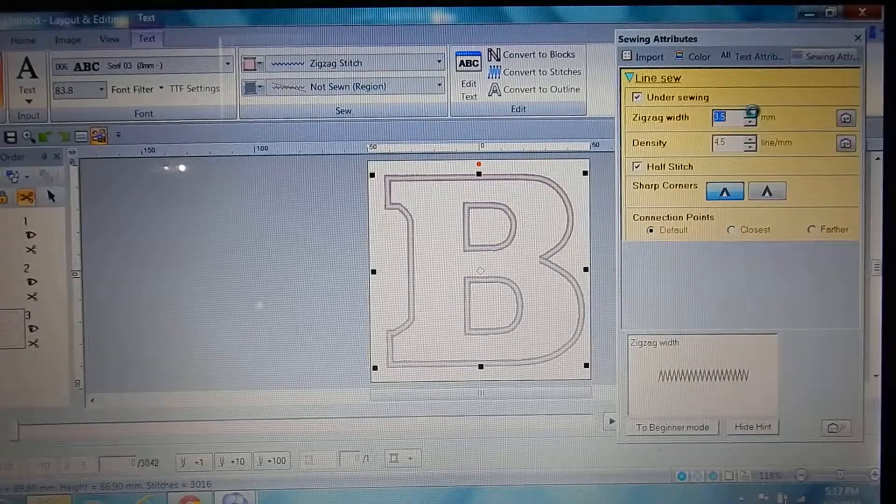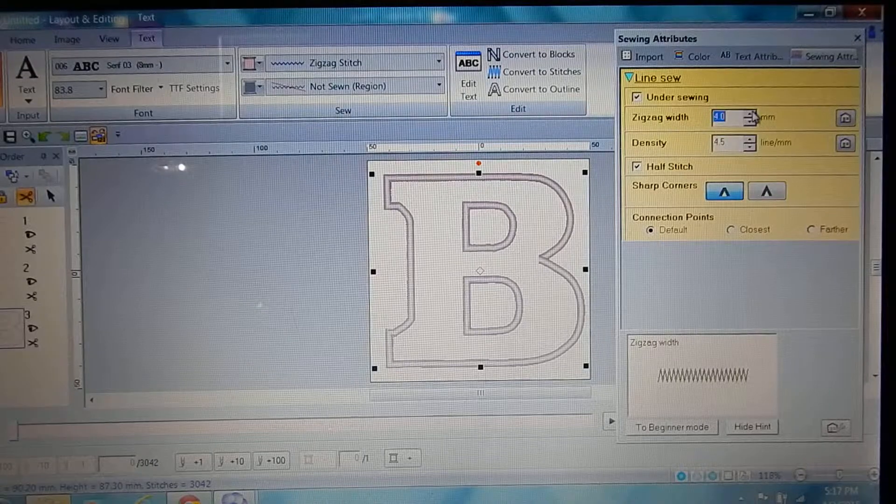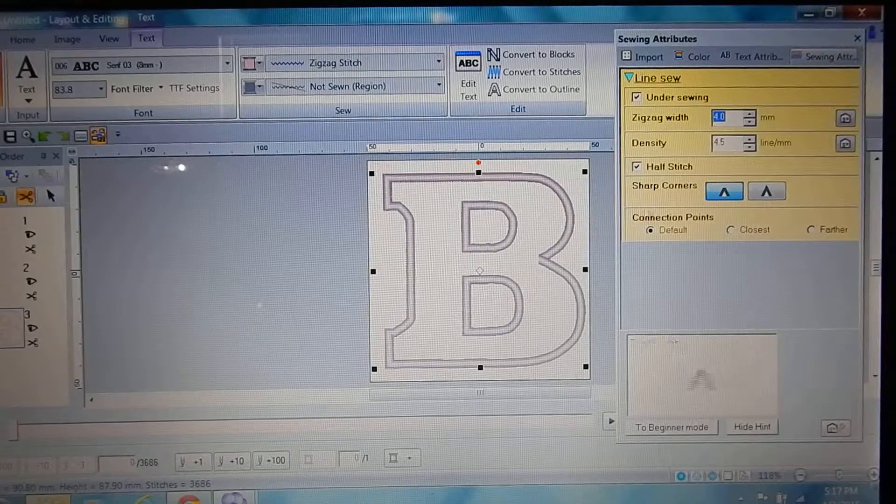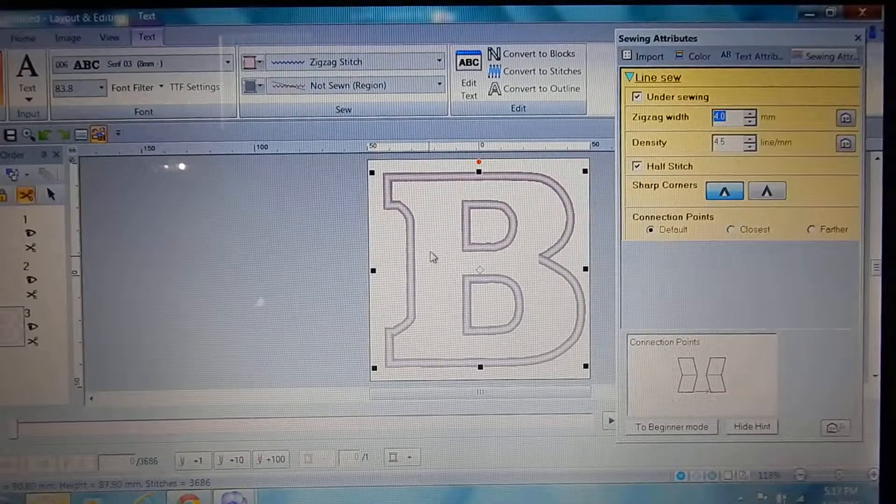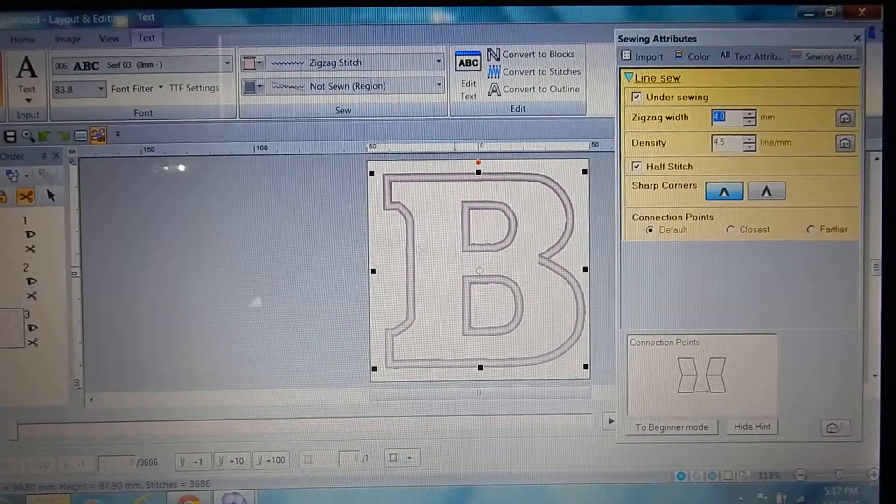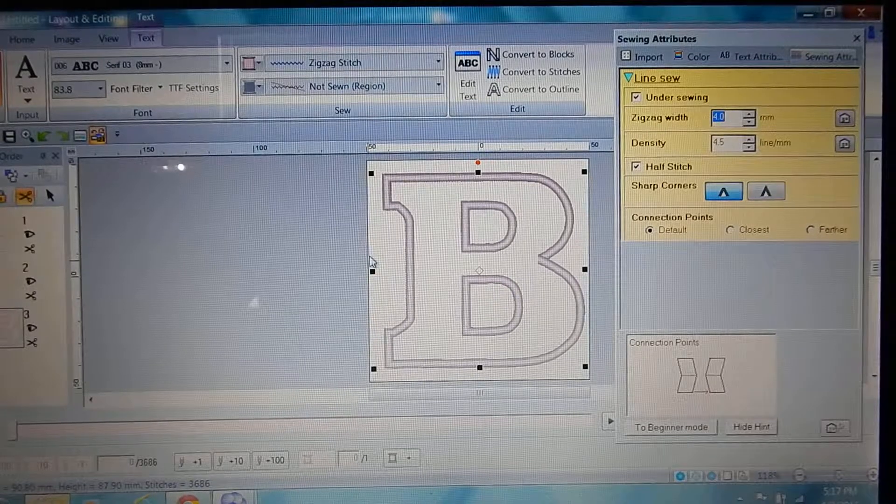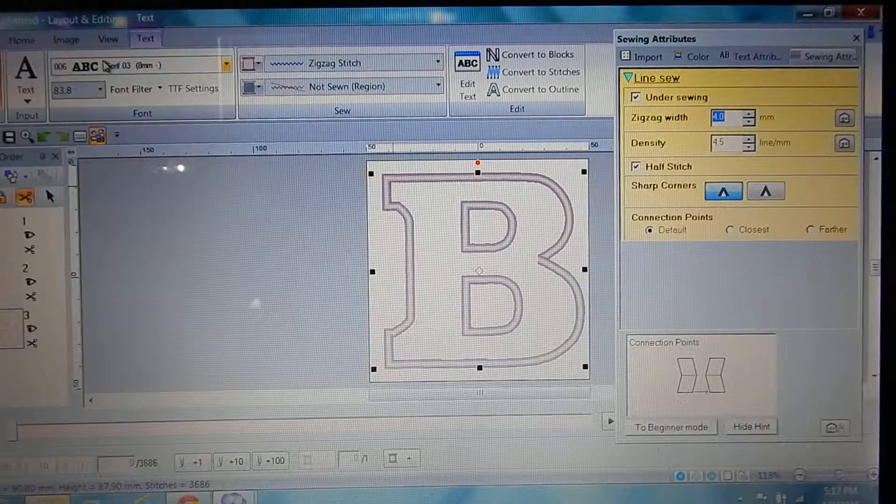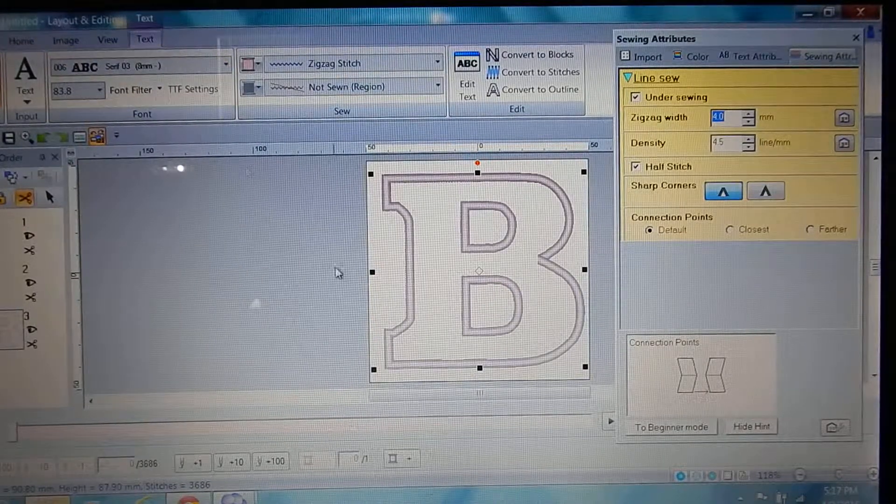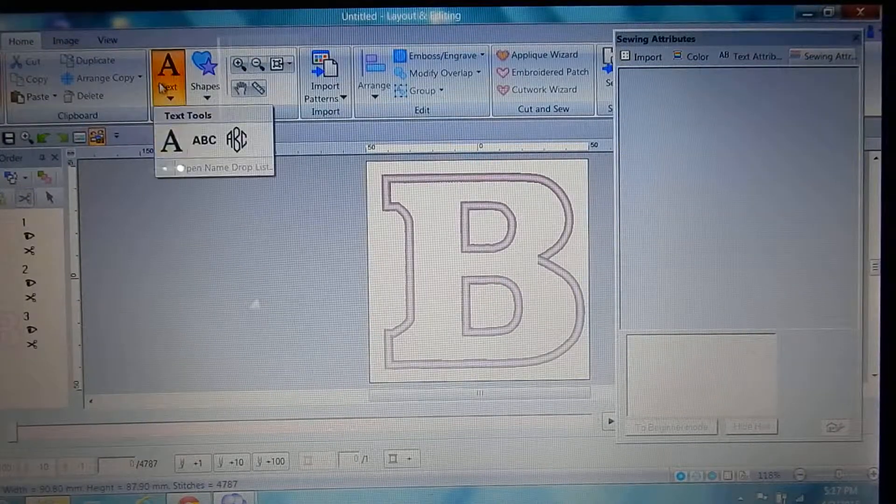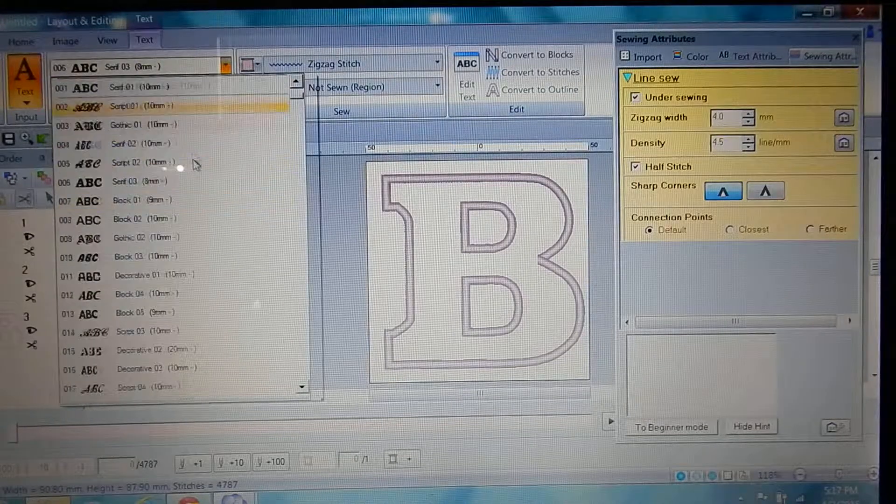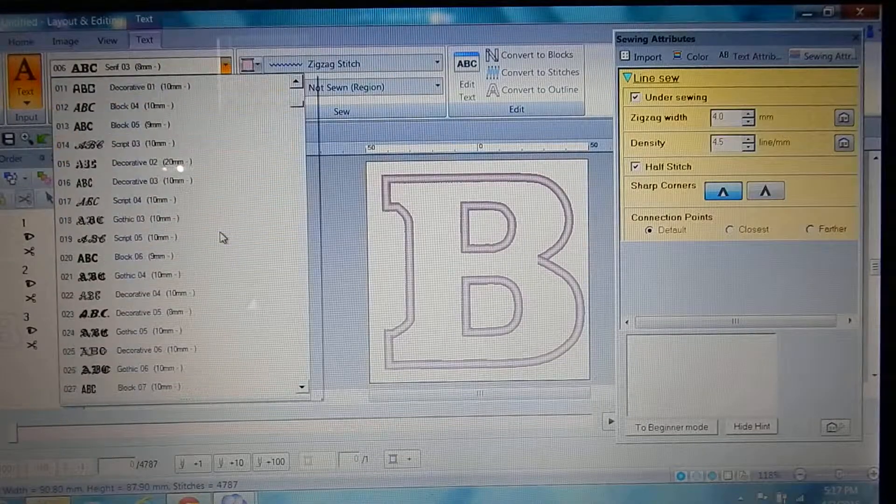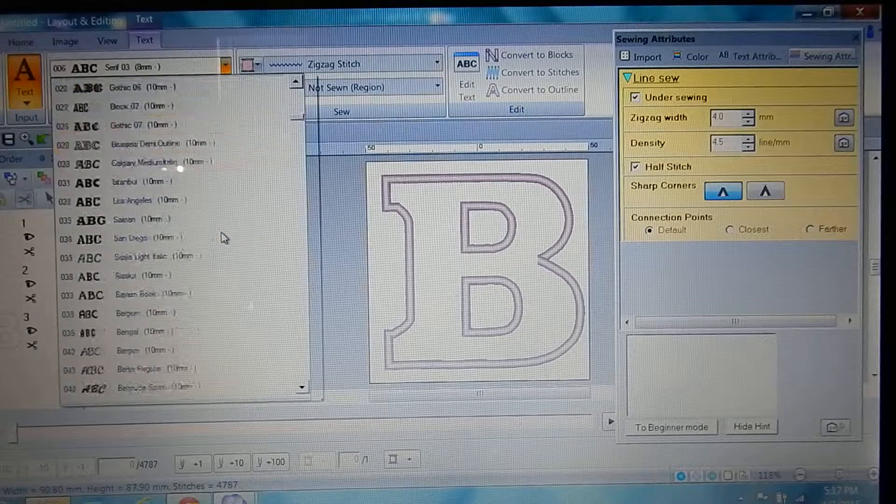Okay, so that gives you your satin stitch. Then you're gonna come over here and choose a different font or import one.